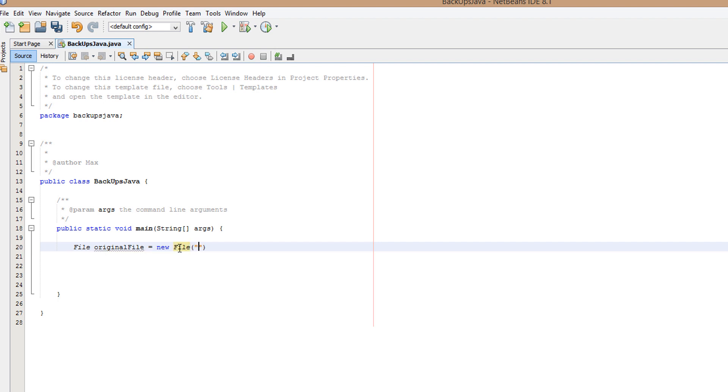Make sure that has a capital F. Then we want to put the file path data.txt. Then we want to do File newFile equals new File backup.txt.